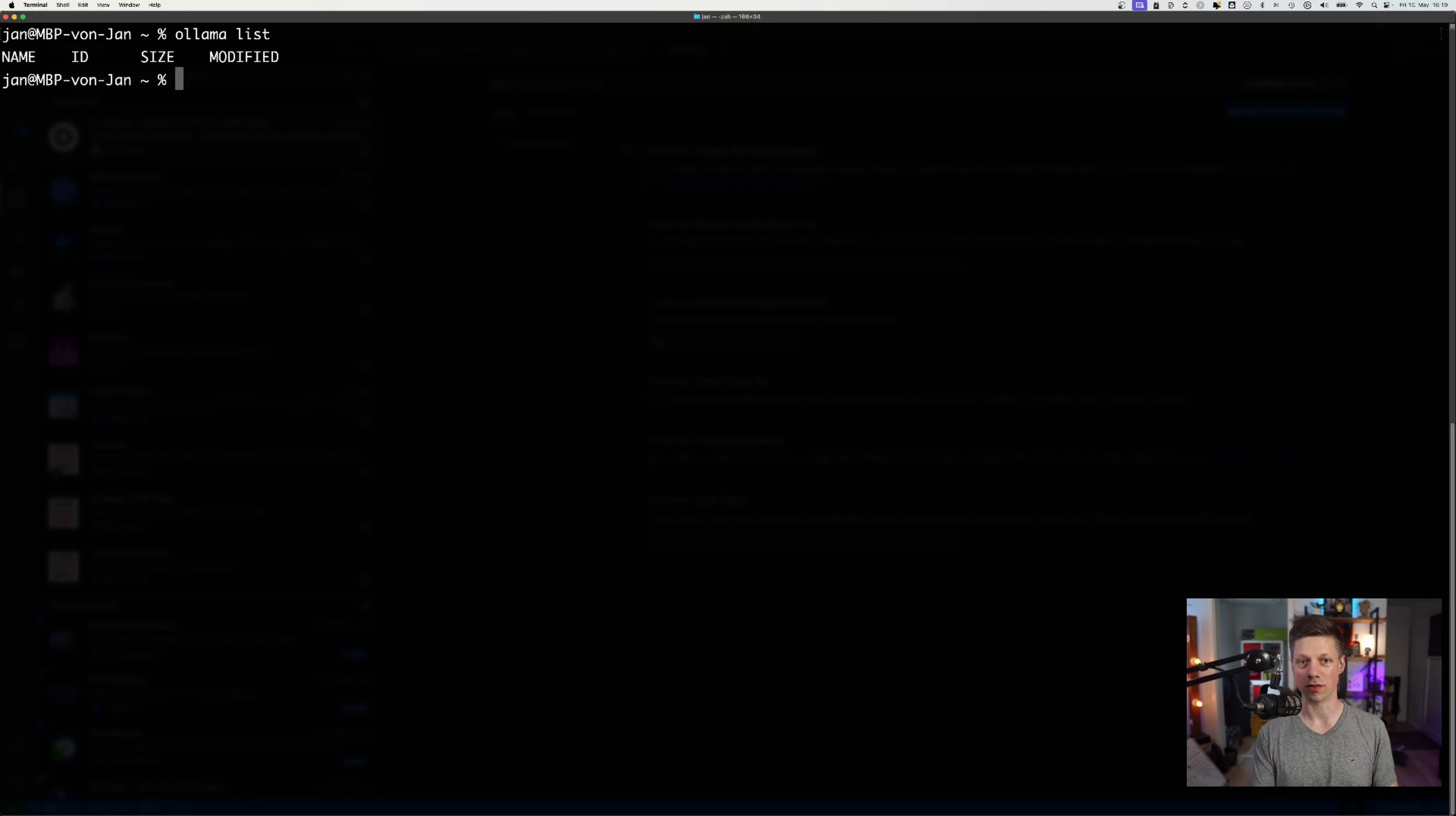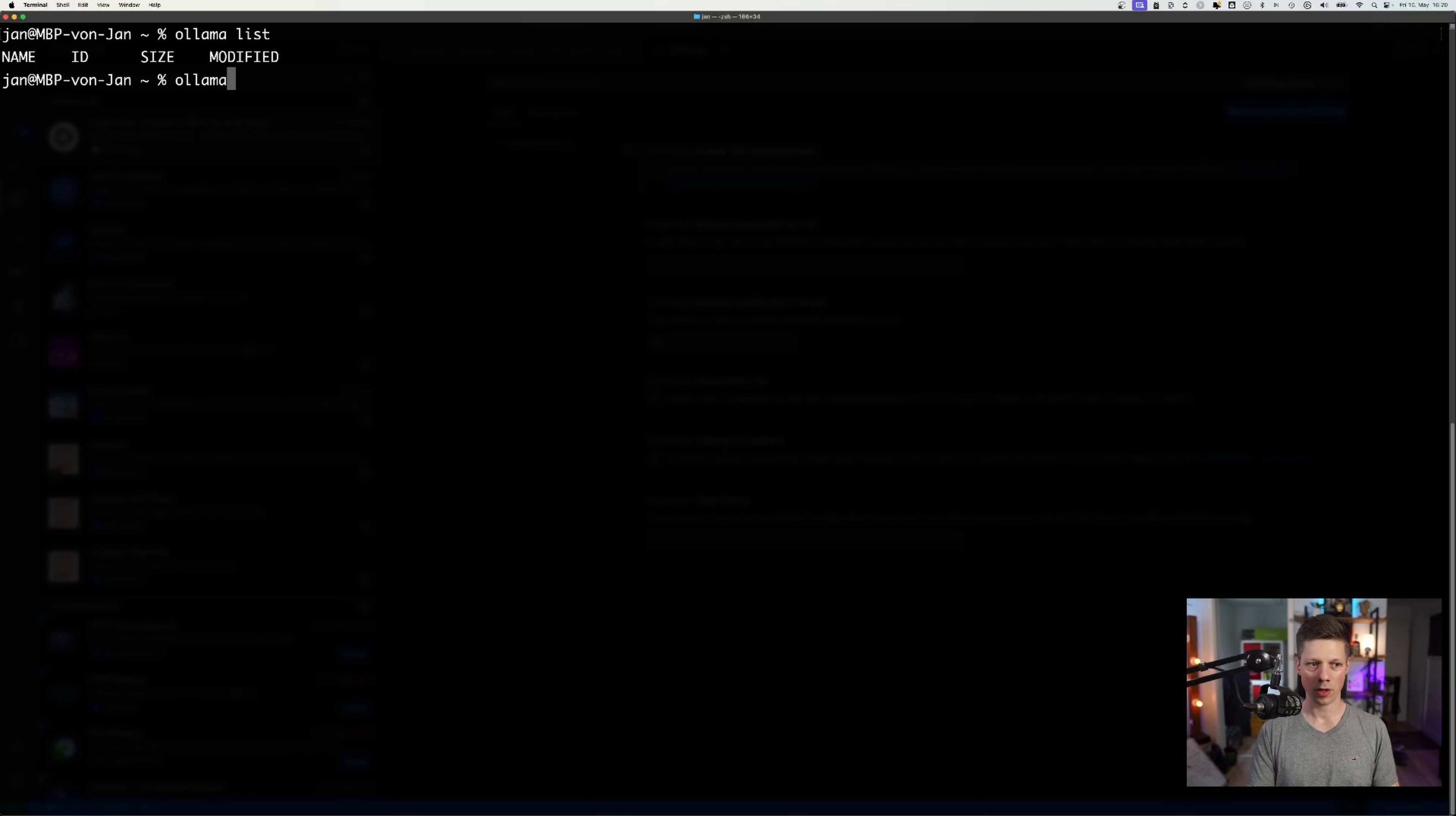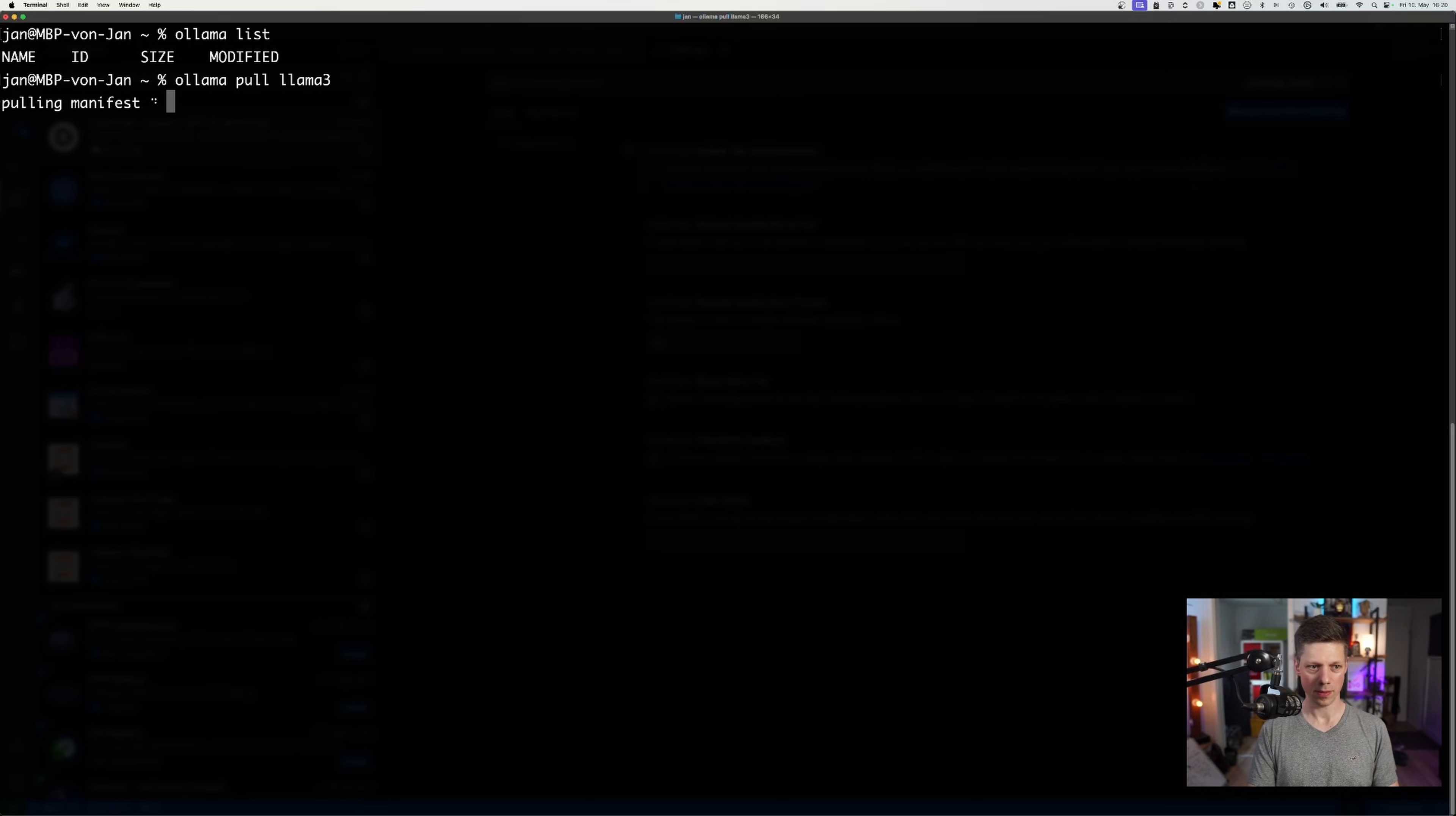As you can see, I have deleted all the models that I've been using before. Ollama and continue.dev recommend two models to use in this setup. So we'll first go with Llama 3.